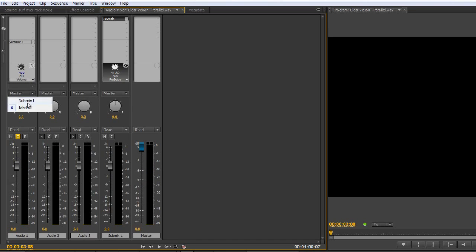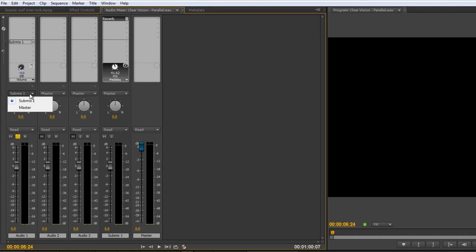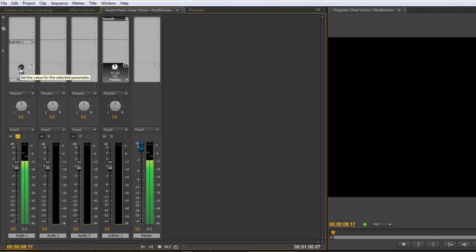I'm going to push play, and at the moment, it's going straight to the master. If I change master to submix and I push play, you'll see it's going to the submix and then the master. But I'm going to take it back to master, and this time I'm going to turn up the volume. So push play.